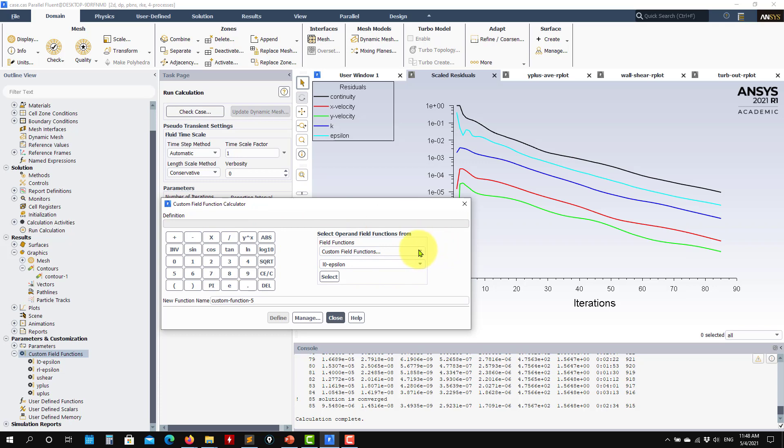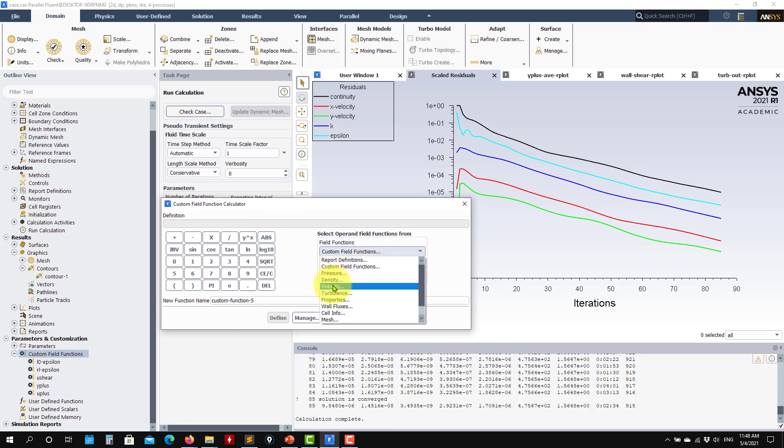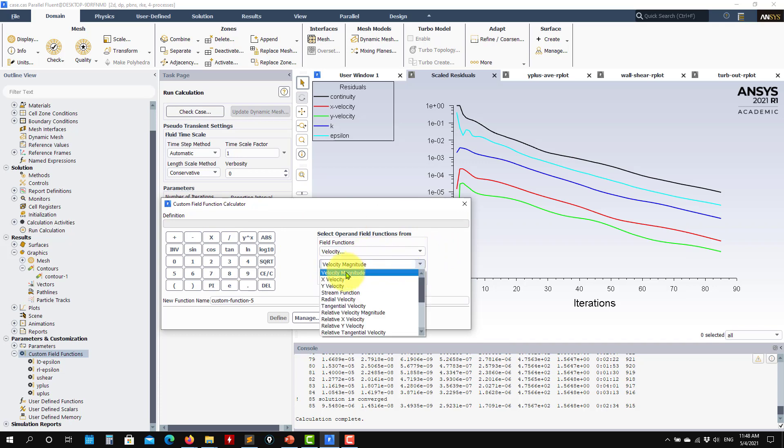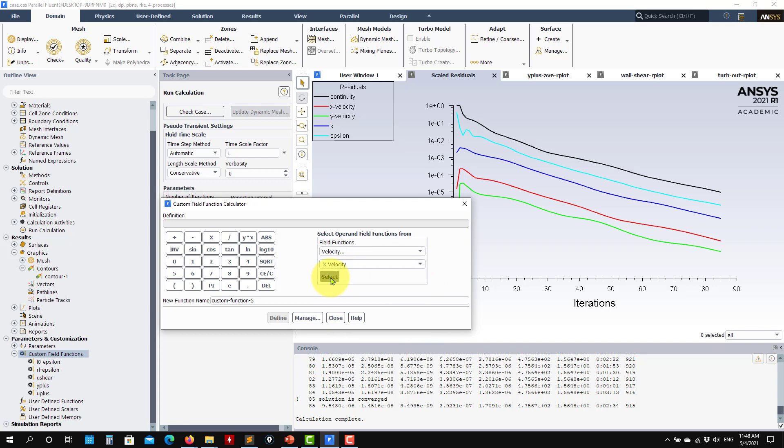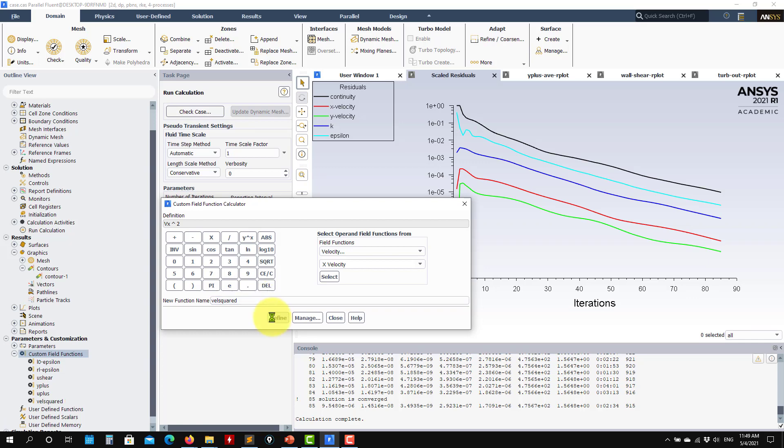So I say that I want to create the square of the velocity. So you select velocity and let's say that you want X velocity component. So you have access to all these, but I will select that one, and just put here a square and give it a name. So I will call it VelX square. Define and you have it there.